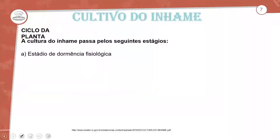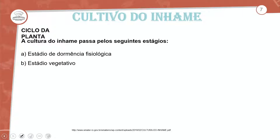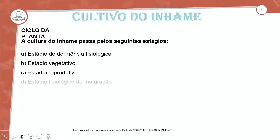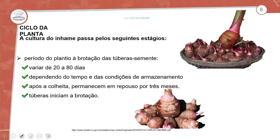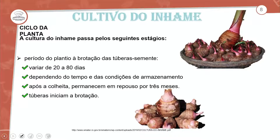Os estágios do inhame são: estágio de dormência fisiológica, estágio vegetativo, estágio reprodutivo e estágio fisiológico de maturação. Para cada estágio vamos ver o período e o processo de brotação das tuberosementes.